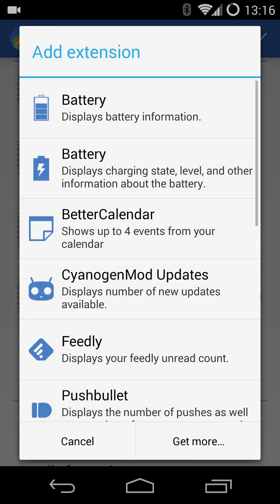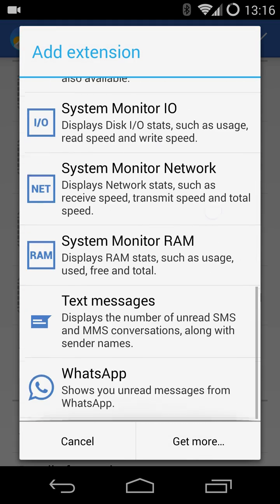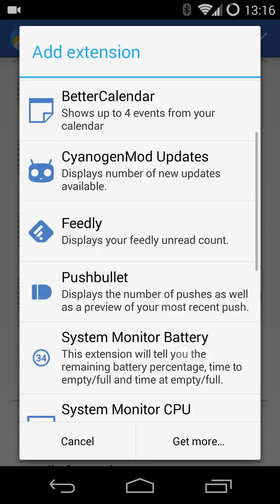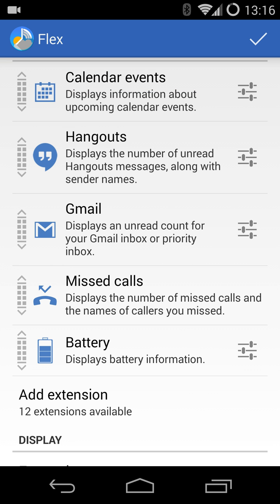You can add additional extensions, either from one that's already installed on the device, or getting more from the Play Store. I'm going to pick an existing one, the Battery Extension.